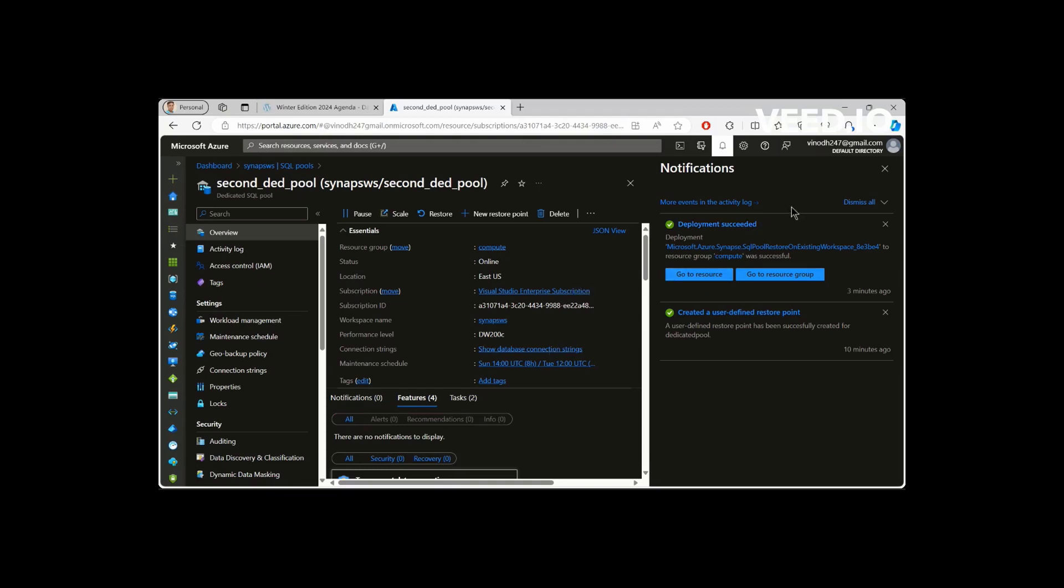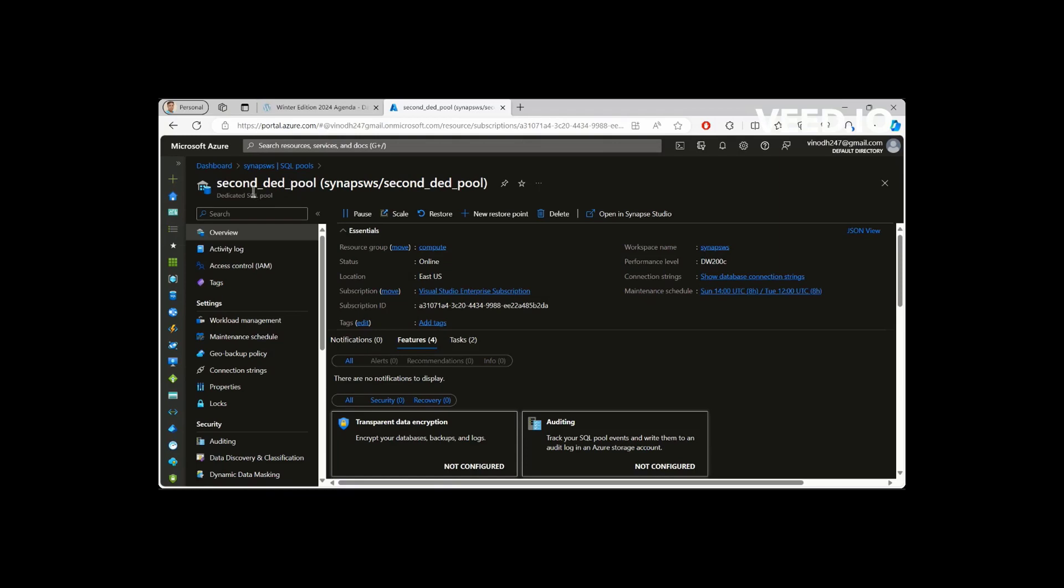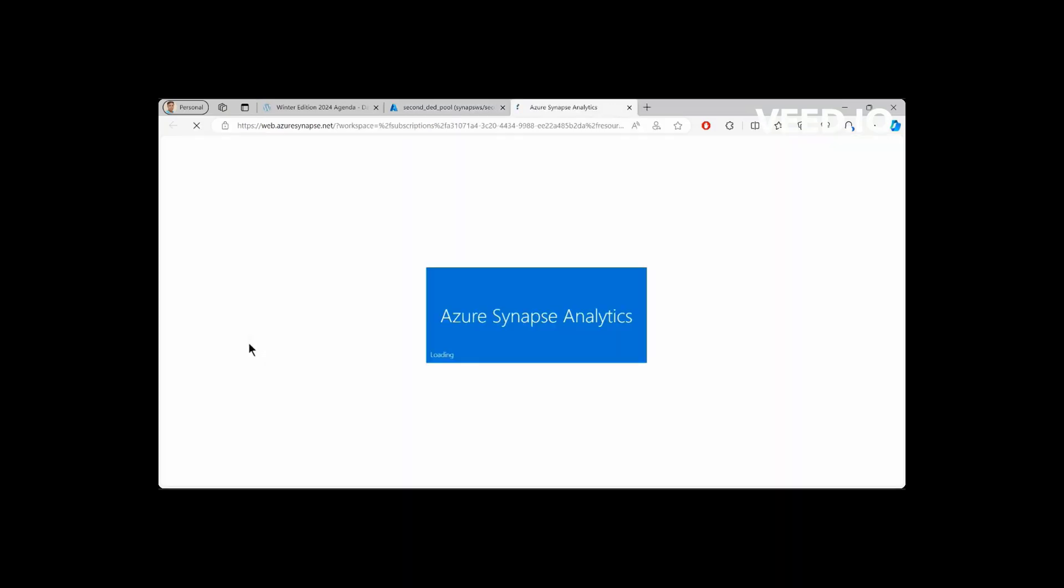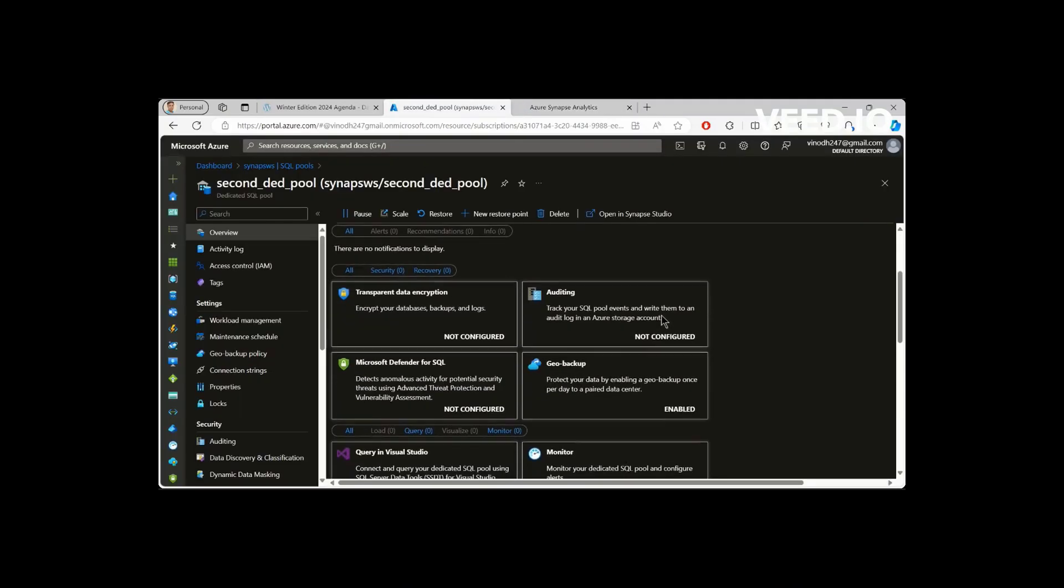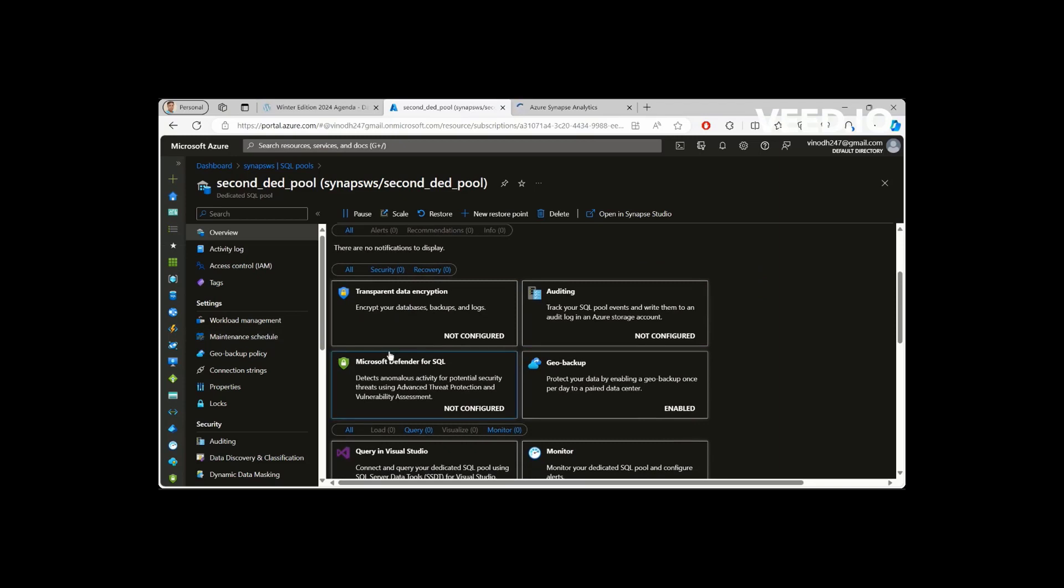So now the dedicated pool has been created successfully. So now when you go to the resource, you could see the second dedicated pool which we created recently with higher performance tier. So that is available. You could see here.